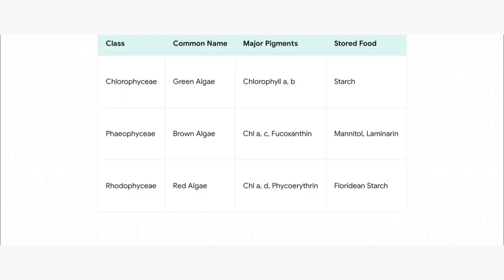Look at Chlorophyceae, the green algae. Pigments: chlorophyll A and B. Stored food: starch. Easy. Next, Phaeophyceae, or brown algae. They have chlorophyll A and C, but the key one is fucoxanthin — that's what gives them that brown color. And their stored food is mannitol and laminarin. Finally, Rhodophyceae, the red algae. They have chlorophyll A and D, and the special pigment is phycoerythrin — 'erythro' means red, so that's why they're red. And their stored food is floridian starch. Super logical.